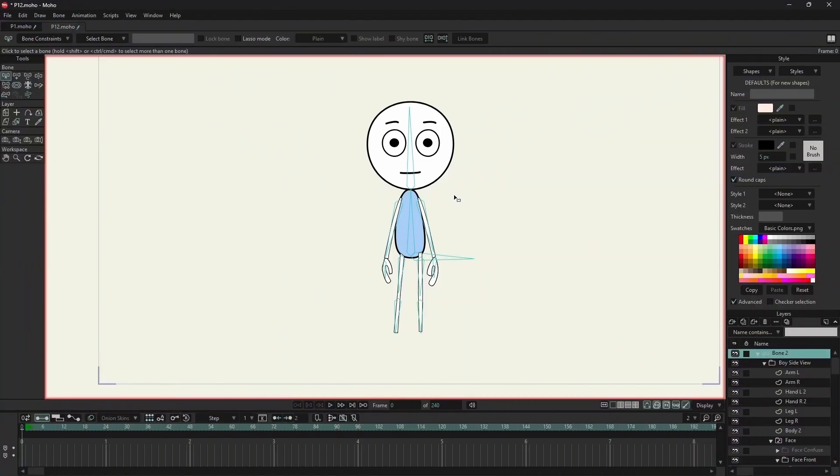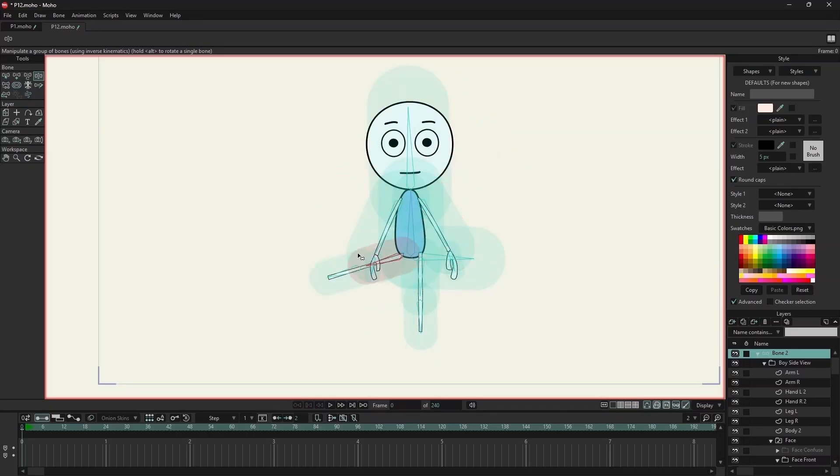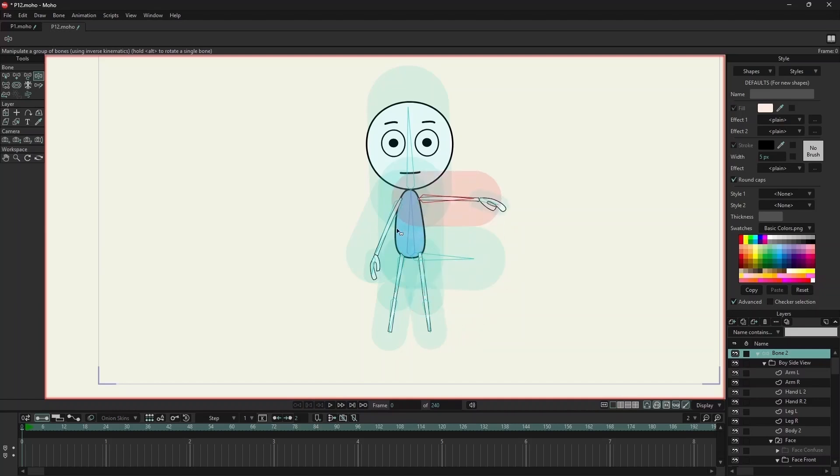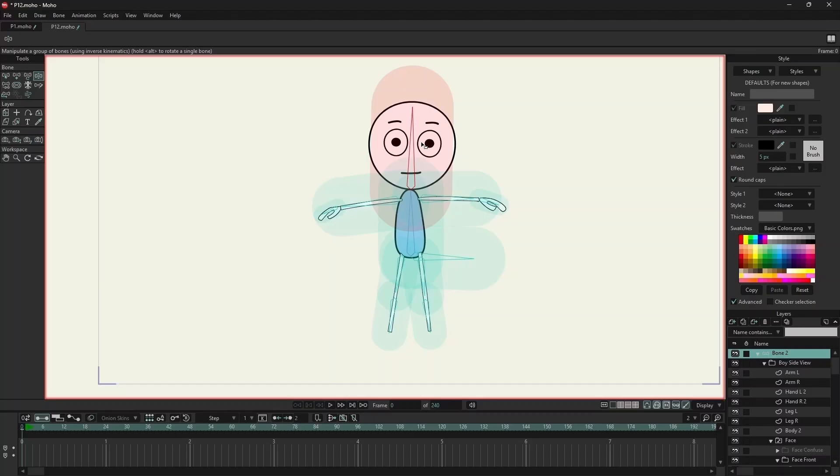Now I will use the link bone option for all the body parts. Now let's test the rig. So we can see that link bone also works great for vector artwork and for images also.